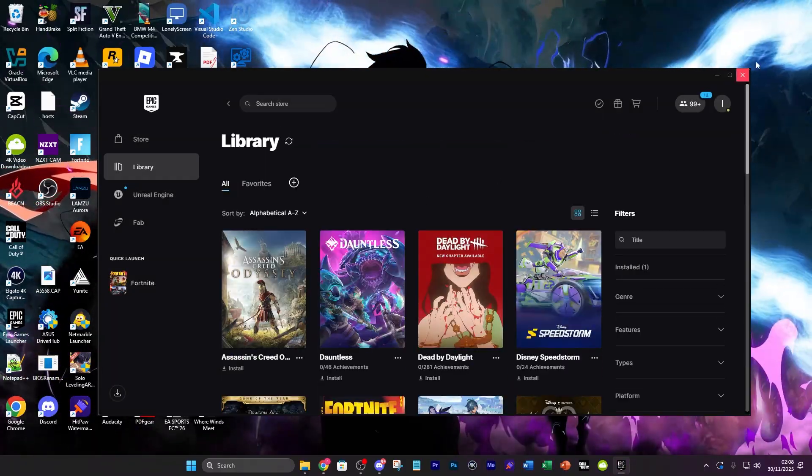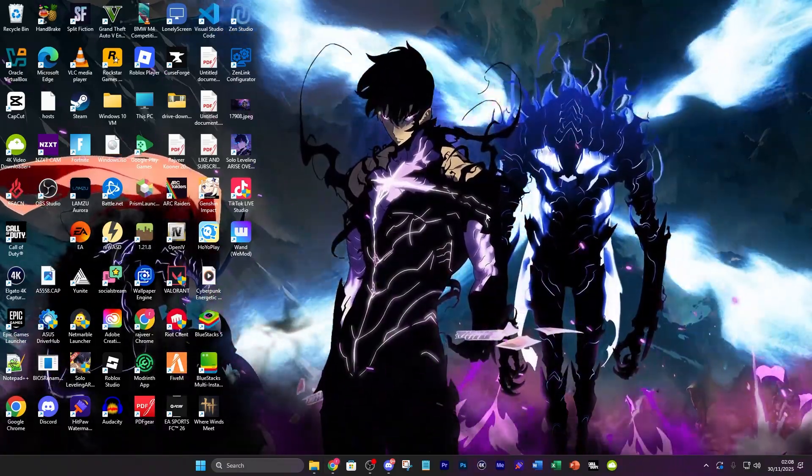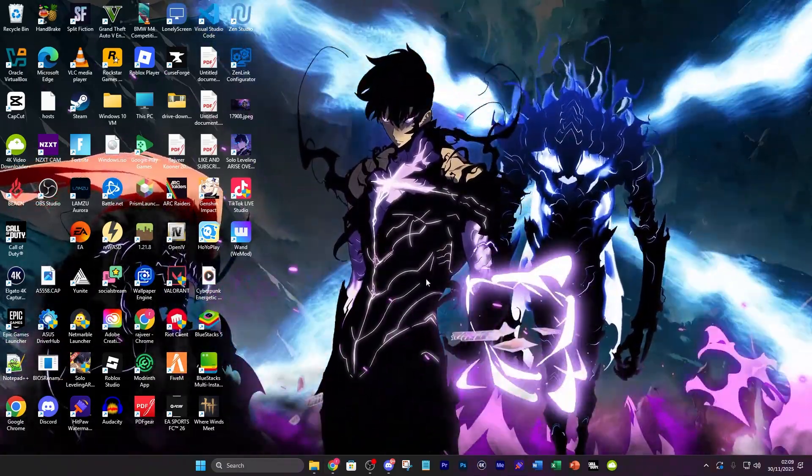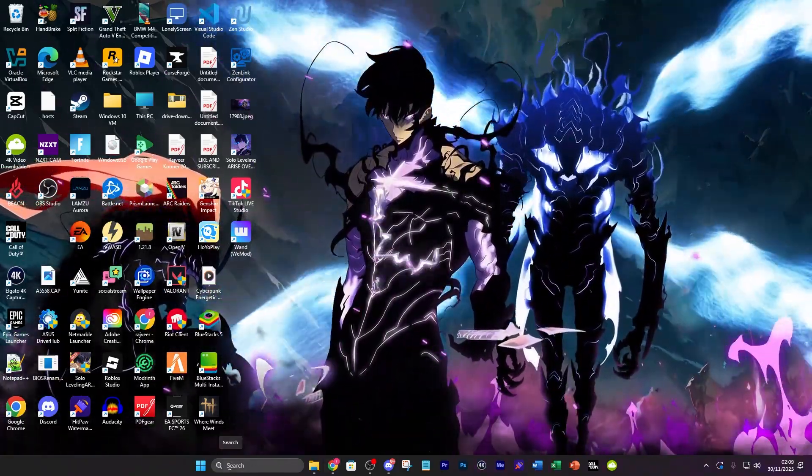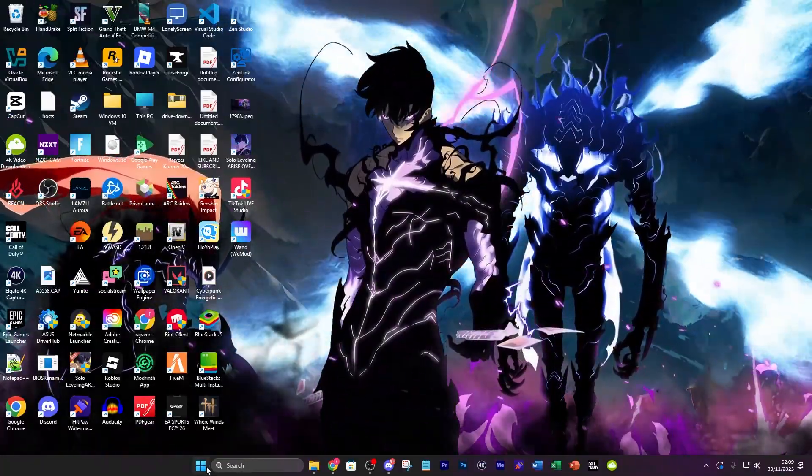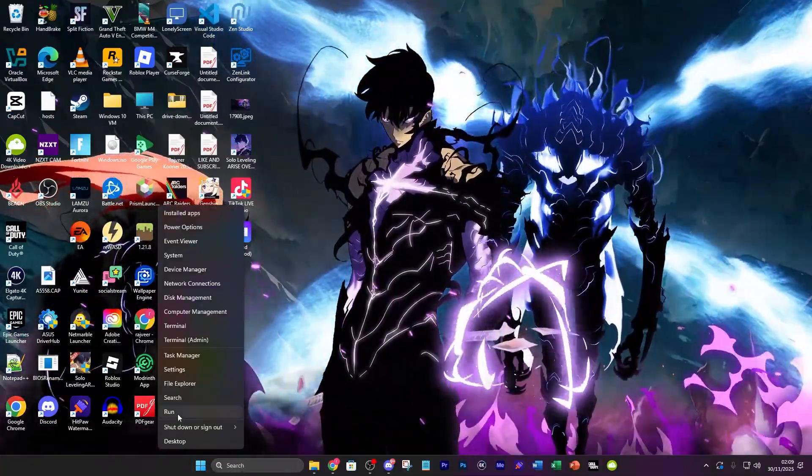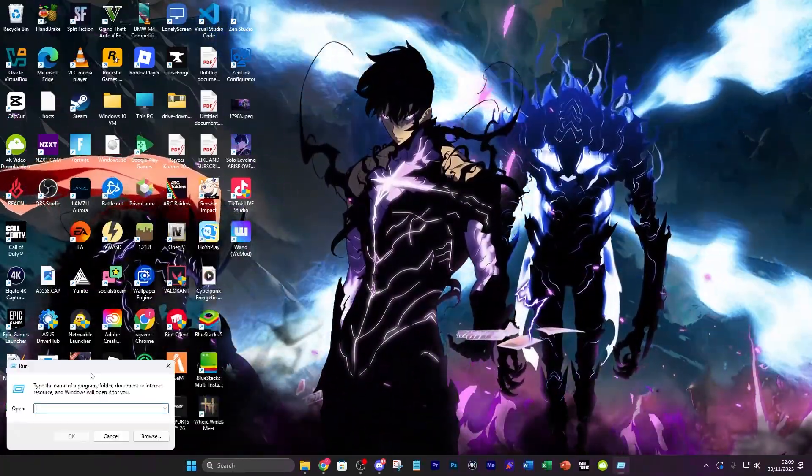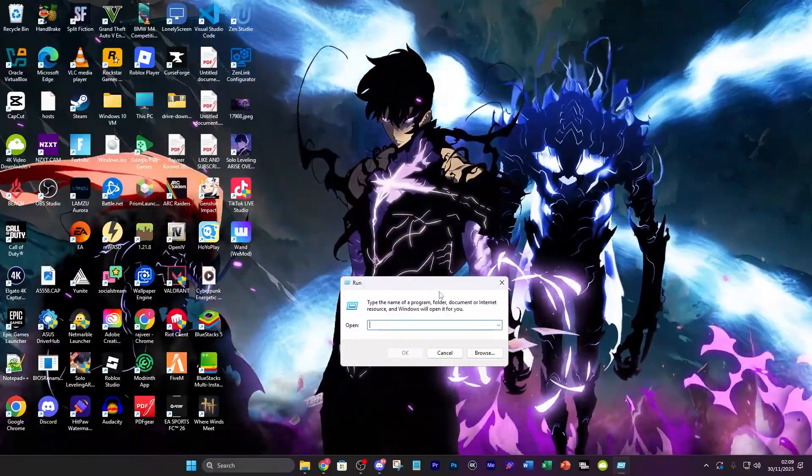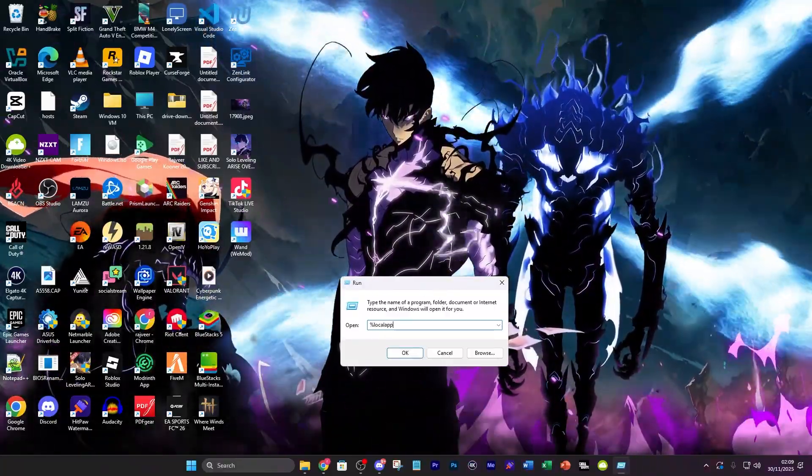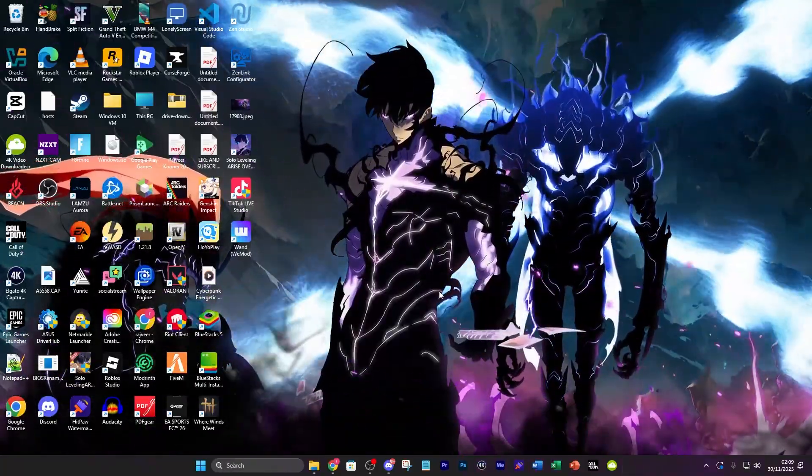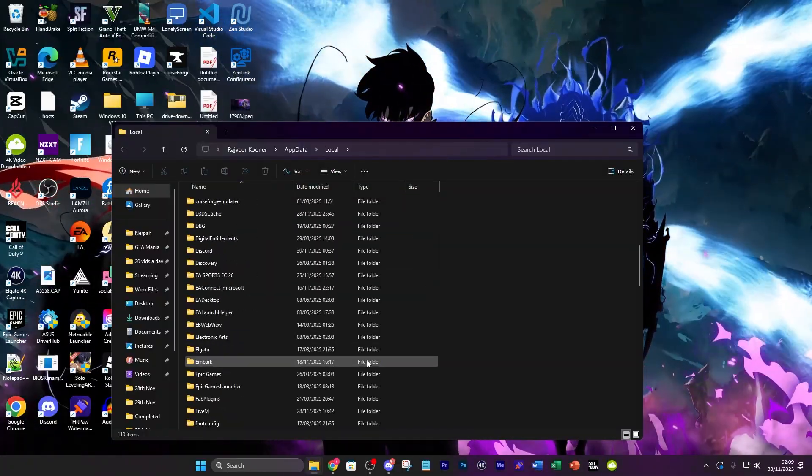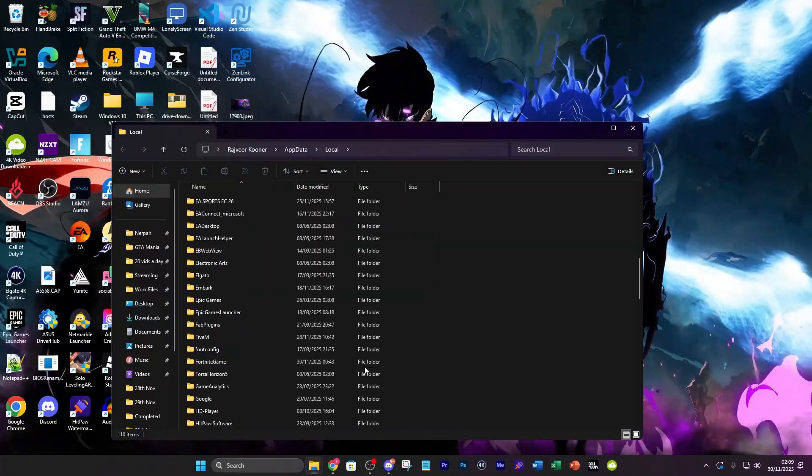Another thing you want to do if those don't work is go to the bottom right here and right click and go to run. Click on that, it's going to open up this little thing here then type in %localappdata%. You're going to see a lot of different folders here.